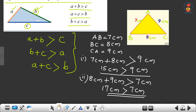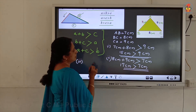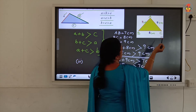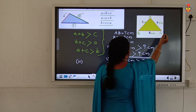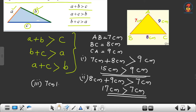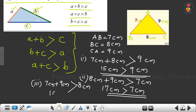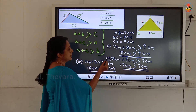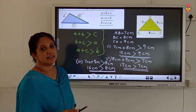Now the third checking. We consider AB and AC. AB is 7 cm and AC is 9 cm. The third side is BC, which is 8 cm. 7 plus 9 equals 16 cm, and 16 cm is greater than 8 cm. All three checkings are satisfied — the sum of the lengths of any two sides is greater than the length of the third side.